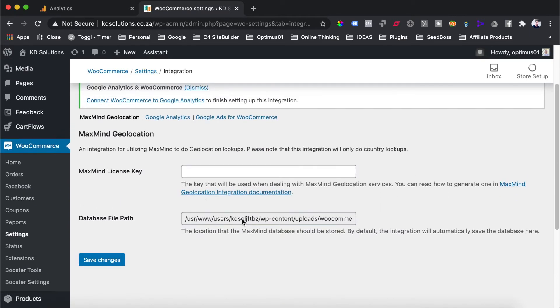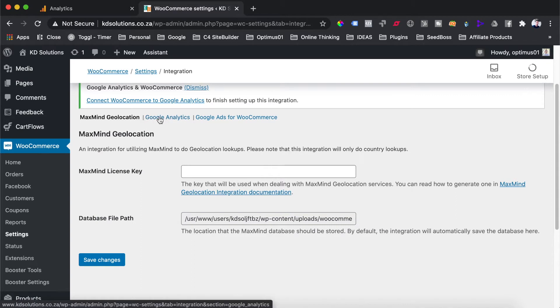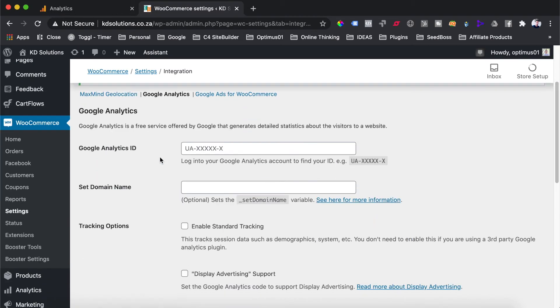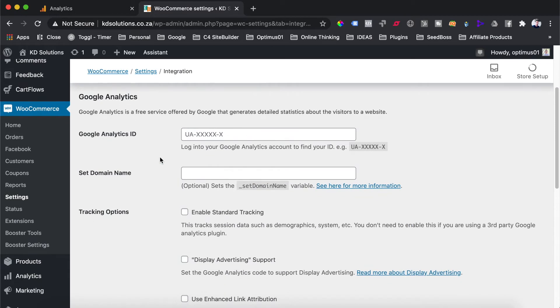On the integration tab, you'll see that there's a new link at the top here which has been inserted, which is called Google Analytics. You can hit that link over there, and over here, we'll have the page for our Google Analytics on our store.